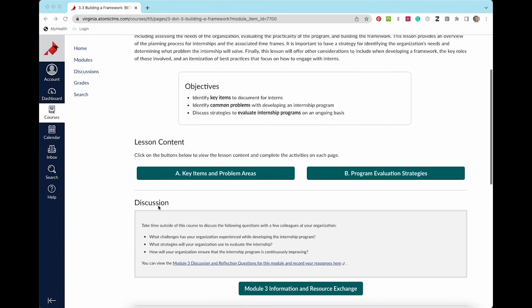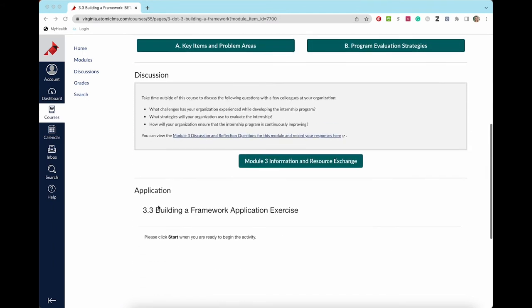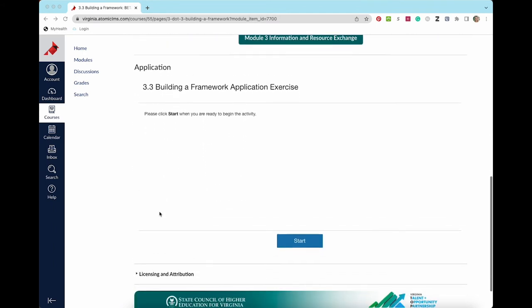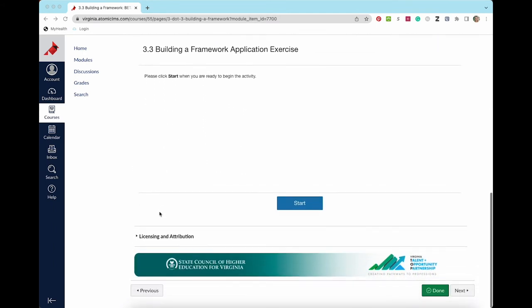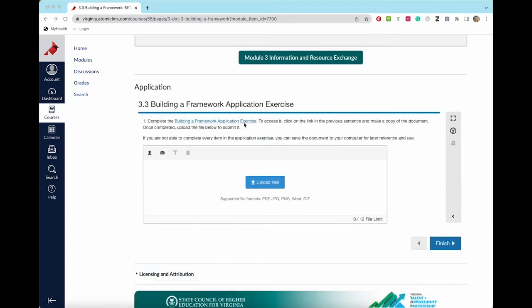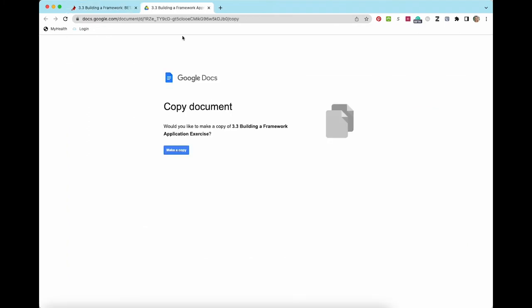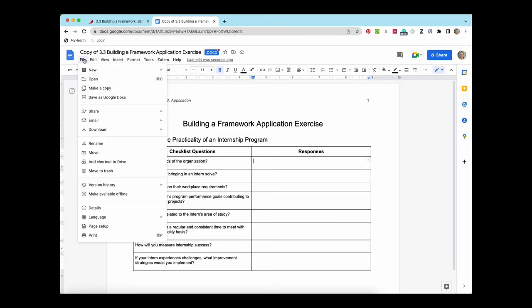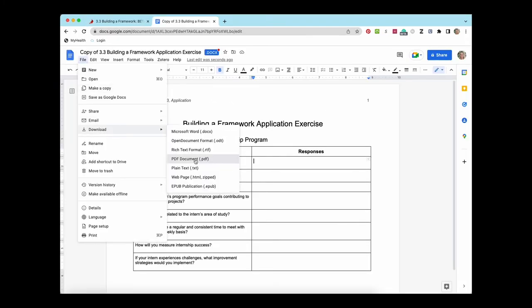The last part of each lesson is an application exercise that ties together all of the lesson content and asks you to apply that information to your organization. Some application exercises will ask you to download a Google Doc, fill in your responses, and then upload the completed document.